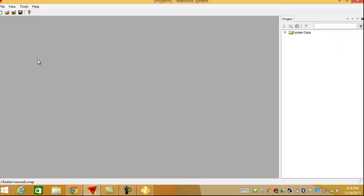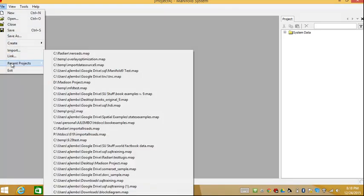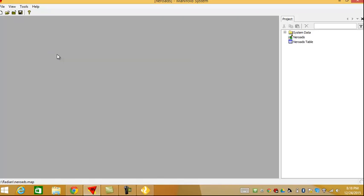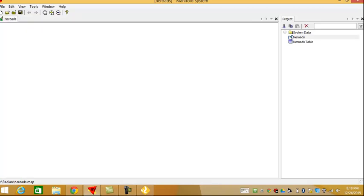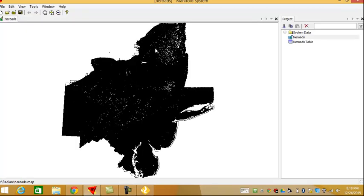So here I'm going to be bringing in a file with 4.5 million records in it. So this is roads in the Northeast United States. You can see that it opens instantaneously, and when I click on the roads, it takes just a couple of seconds to bring all of them in.